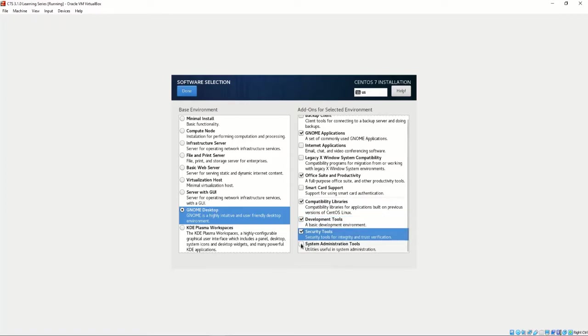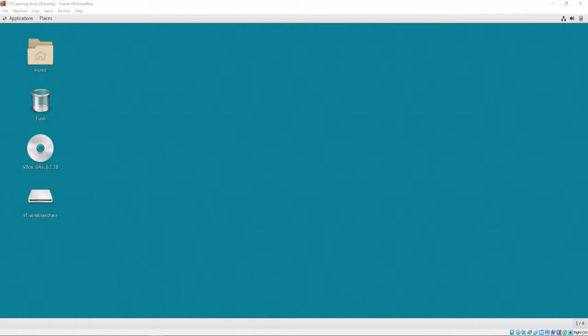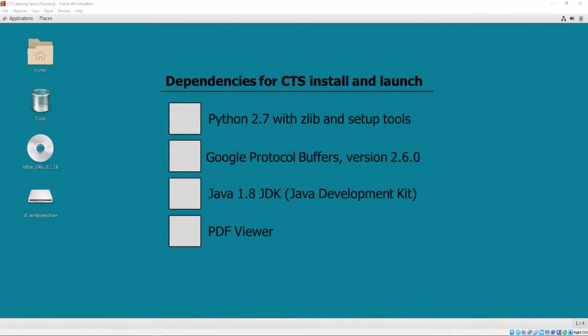To successfully install the CTS, the required prerequisites include Python 2.7 with Zlib and Setup Tools, Google Protocol Buffers version 2.6.0, Java 1.8 JDK, and a PDF Viewer.